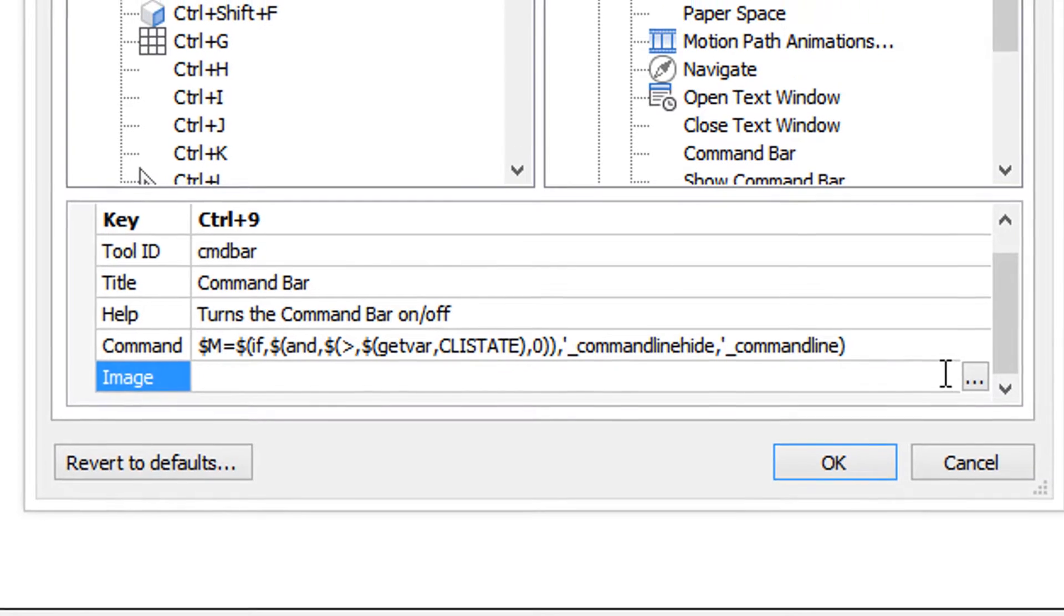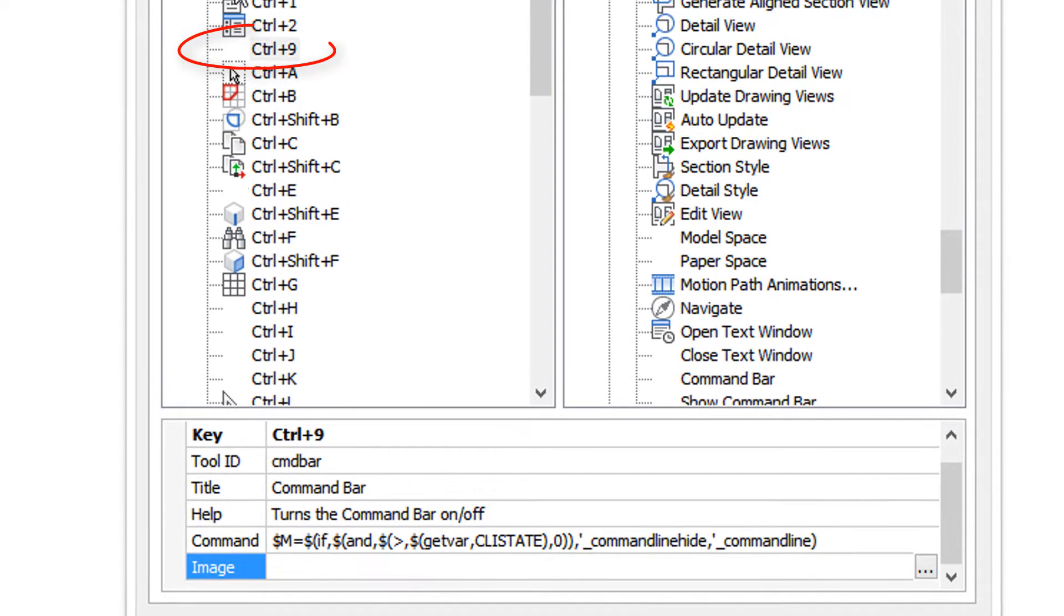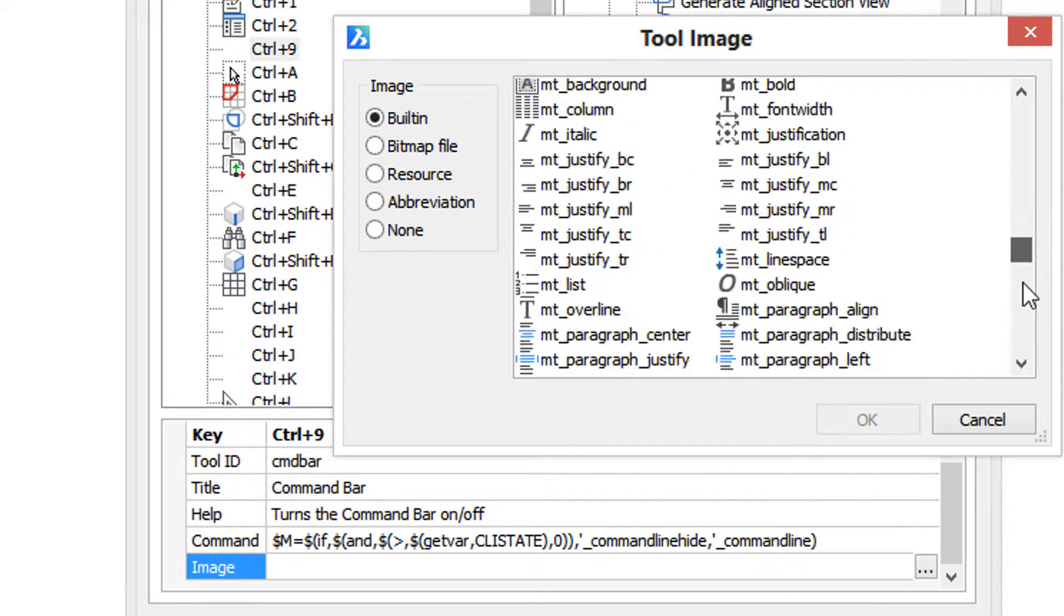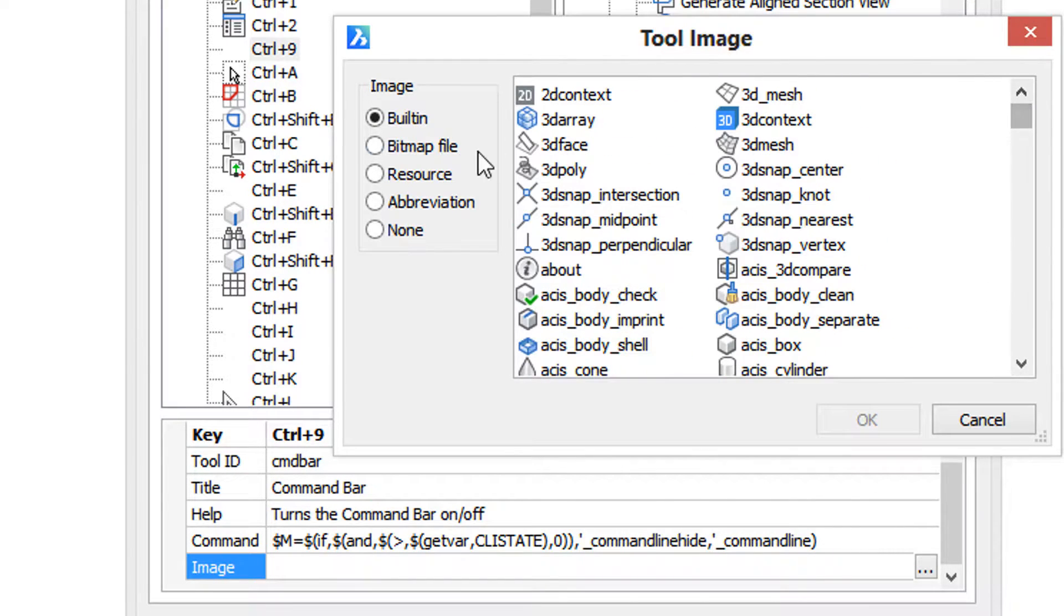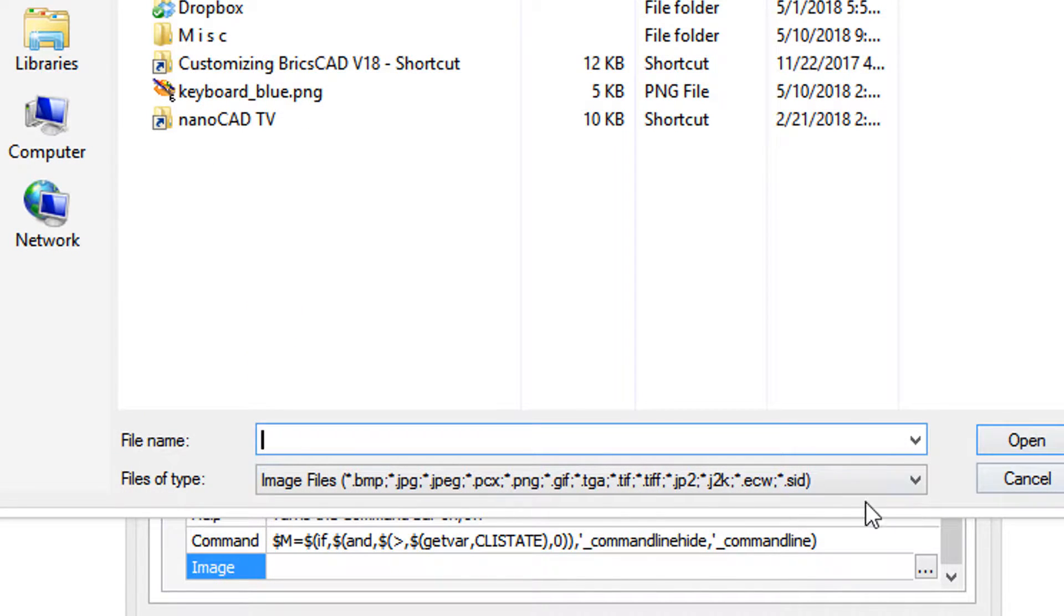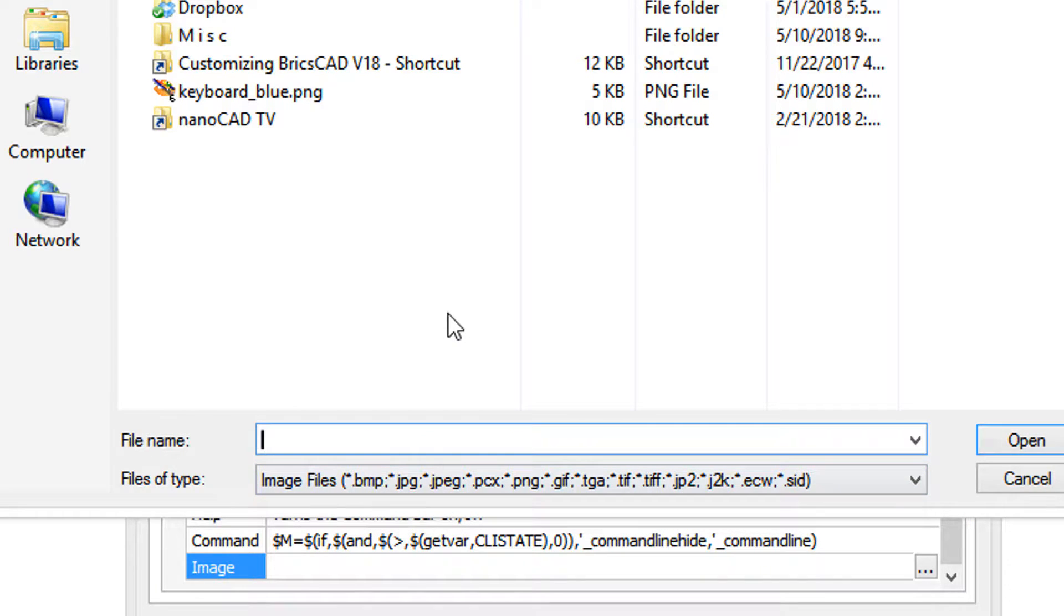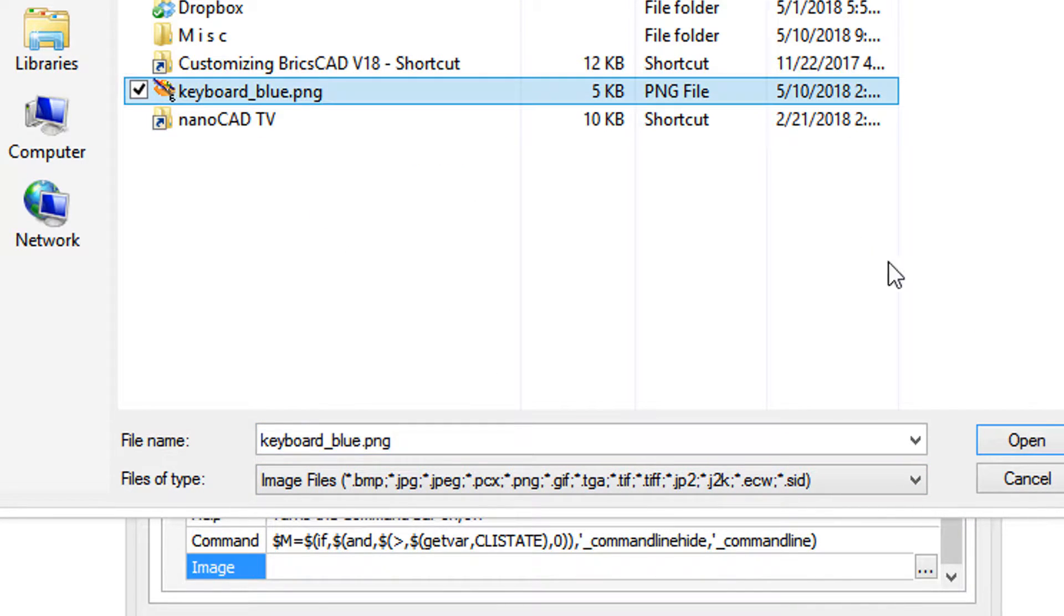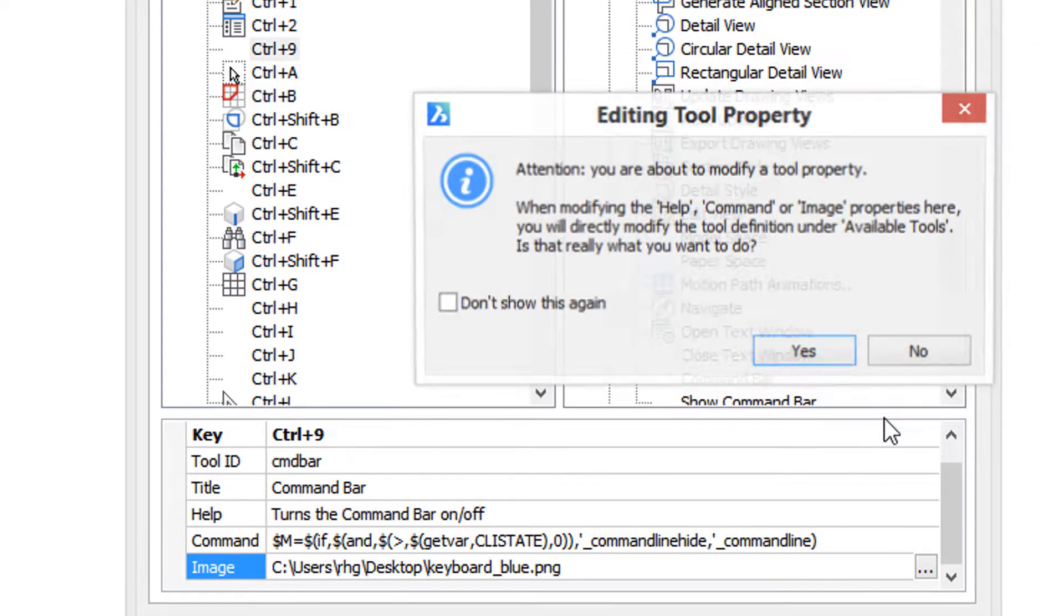However, if you really want to because it would look nice in this list here, you can click this browse button and choose from existing icons that Bricsys has included, or else you can choose from a file. Now it says bitmap file, but in fact it supports all these different formats. Ahead of time I downloaded this keyboard icon, so I'm going to select it, open it, and click OK.